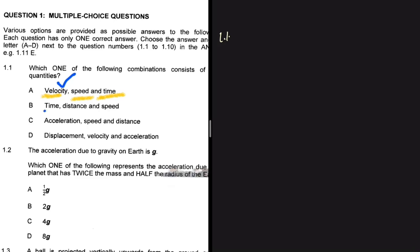Option A says velocity, speed, and time. We know that velocity requires a direction, so option A cannot be our answer. Option B says time, distance, and speed. Time has only a magnitude, distance has only a magnitude – distance is not displacement – and speed is only the magnitude of velocity. So option B is definitely our answer for 1.1.